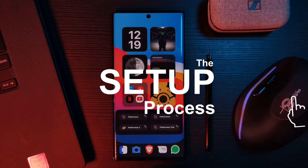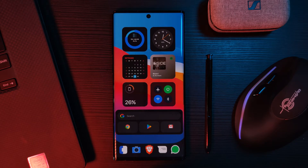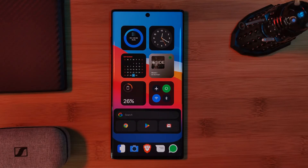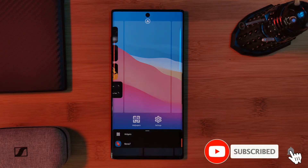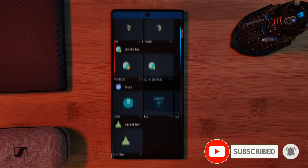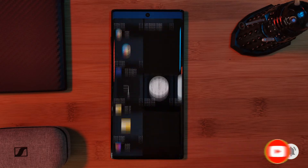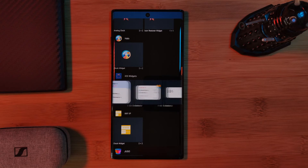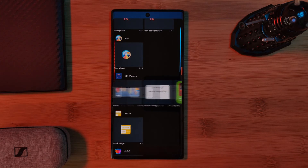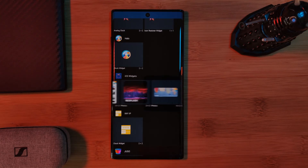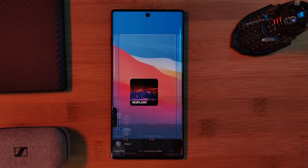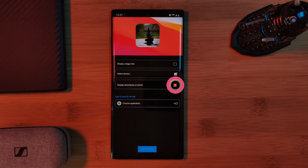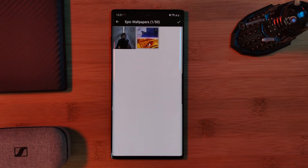The setup process for all of these widgets is near enough the same. Just simply long press anywhere on your home screen and head into your widgets list. Here we're looking for the iOS Widgets section, where you're going to find every single one of those home screen widgets that I used, including a couple of premium options. Loading any one to your home screen will bring up its customization screen, which will be different depending on the widget — feel free to play around with its settings until you get to a look that you're happy with.